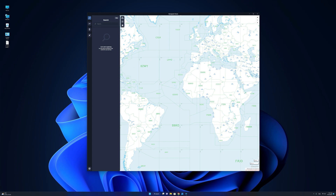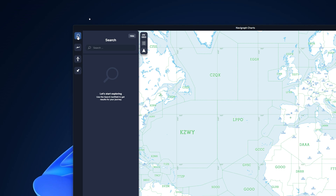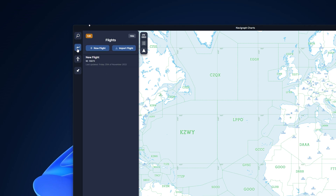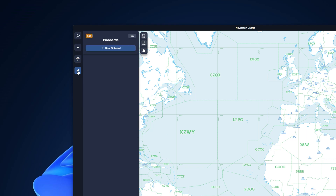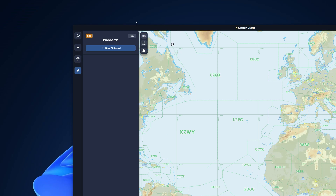If you look at the left side of the screen, we have the search box, flights, airports, as well as the pinboard. The small control panel here allows you to switch the map layers between IFR low airways, high airways, as well as a VFR map.